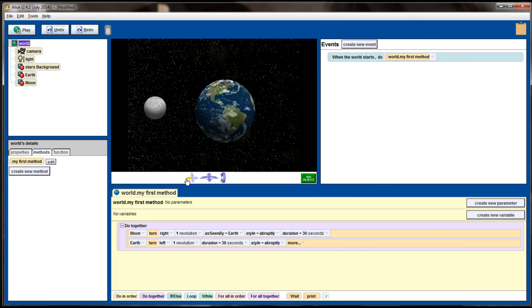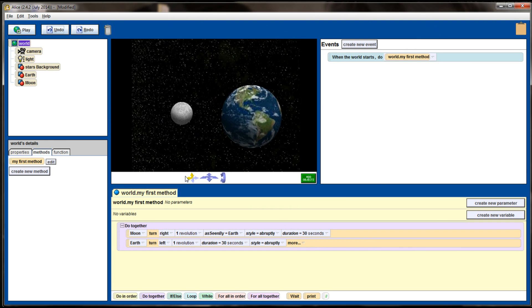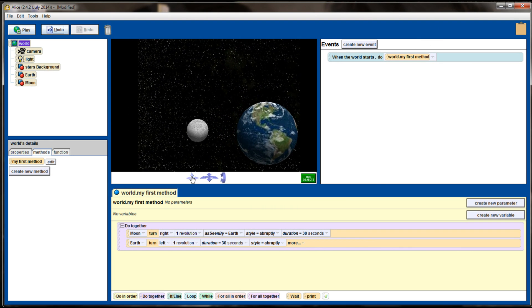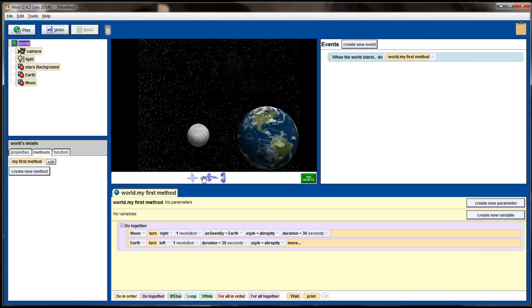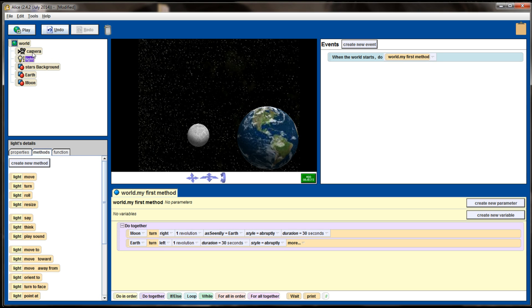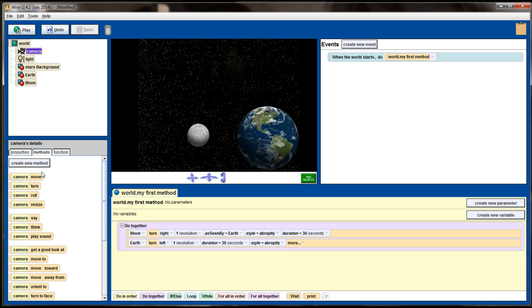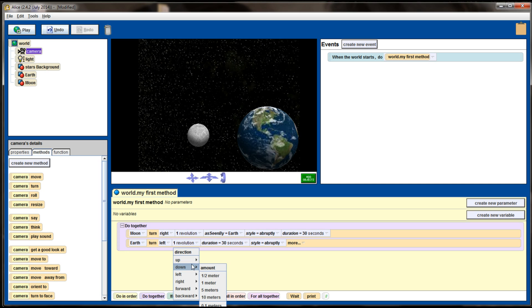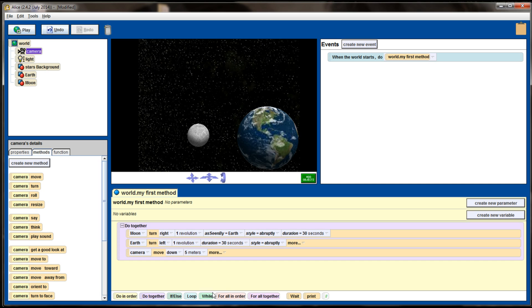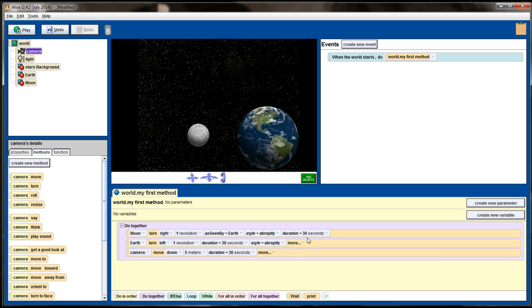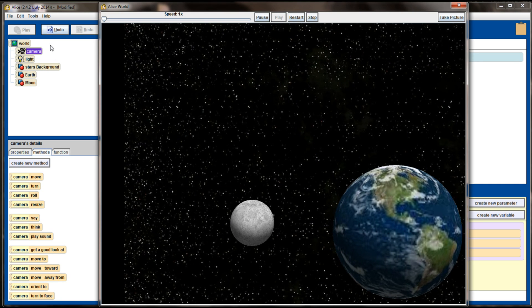Let's go ahead and move the starting position of the camera so that the Earth is roughly in the bottom right-hand quadrant. Now as this animation runs, I want the camera to sort of pan down and to the right. I'm going to select the camera as an object, and in my do-together statement so that it moves at the same time as the Moon and the Earth, I'm going to take the camera and give it a command to move down, and we'll just try 5 meters right now over a duration of 30 seconds so that it matches the rest of the animation.